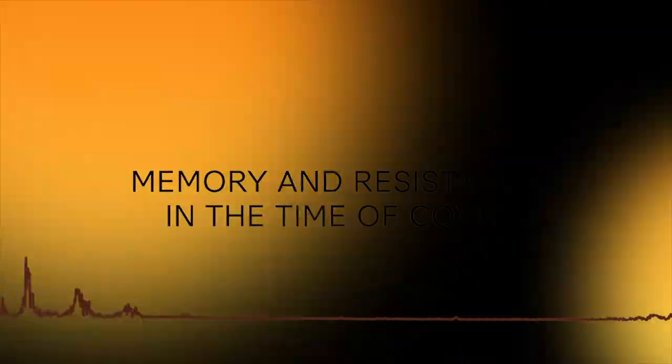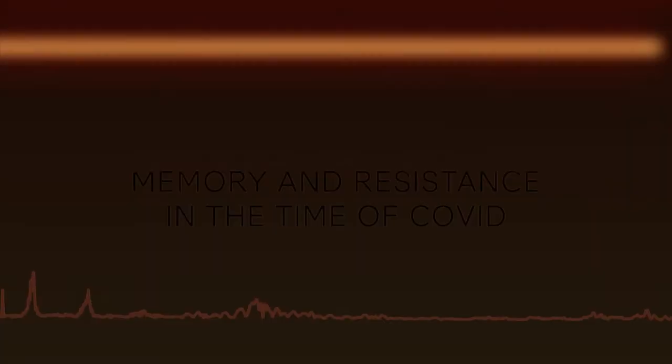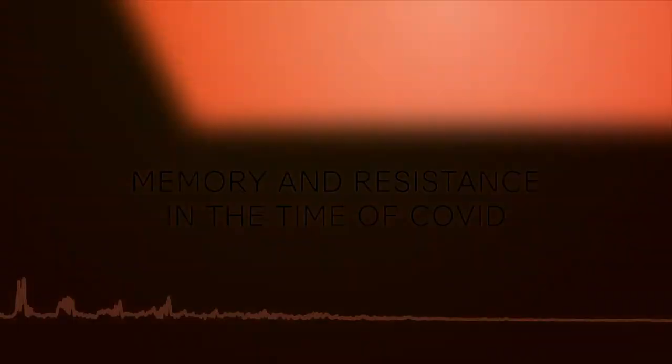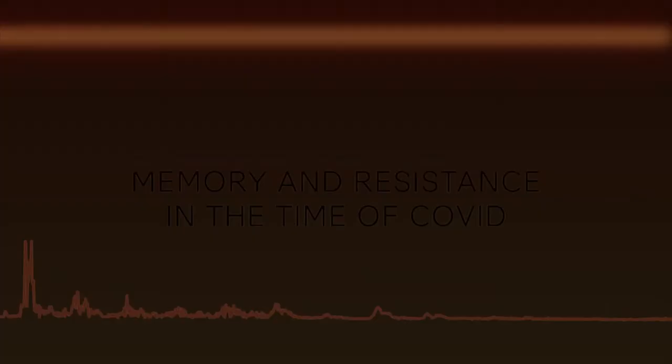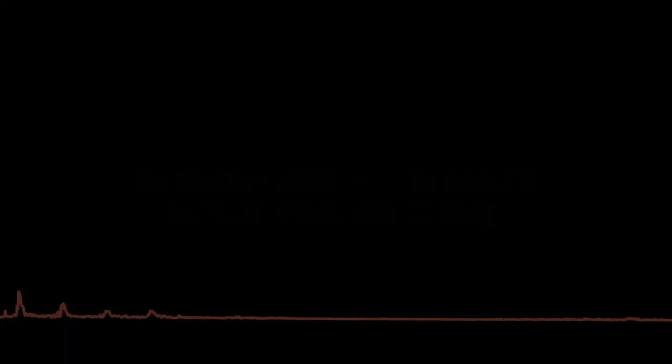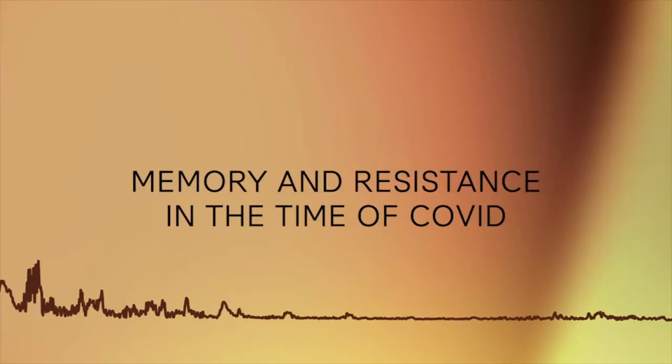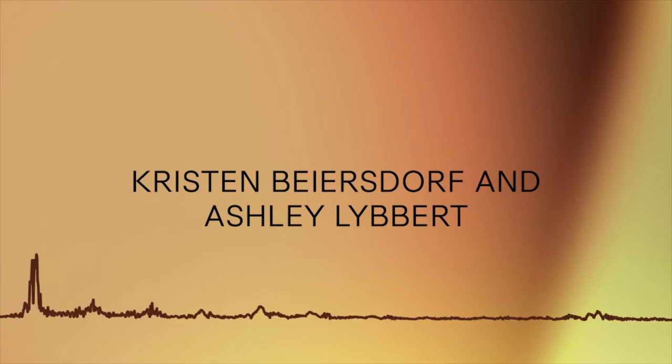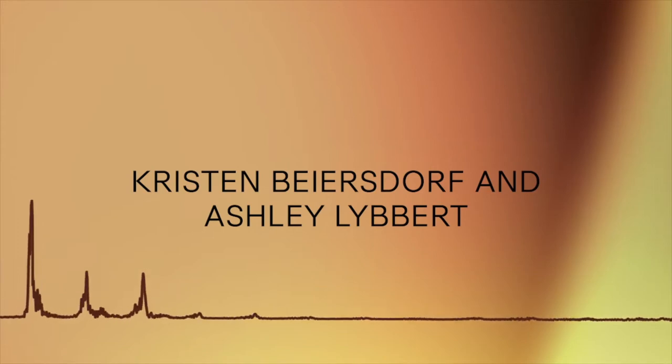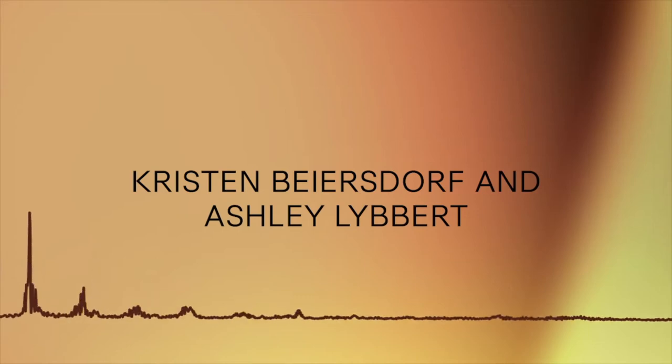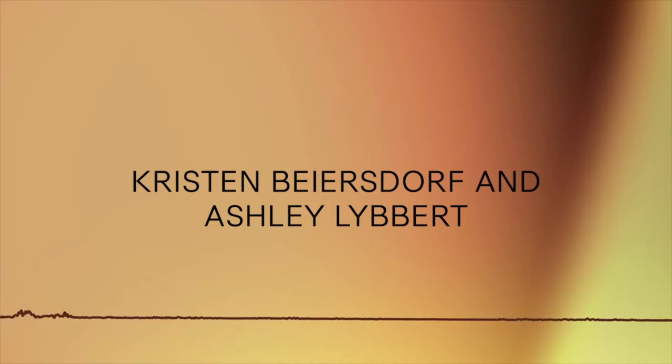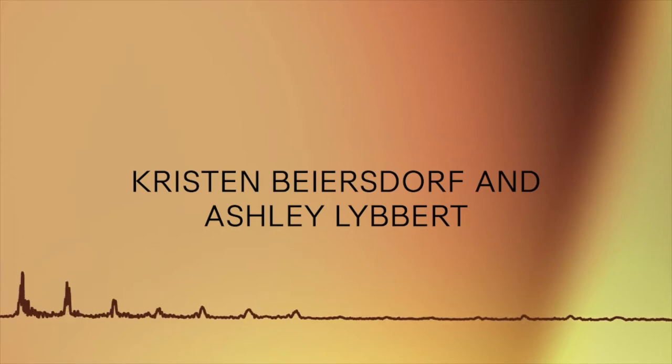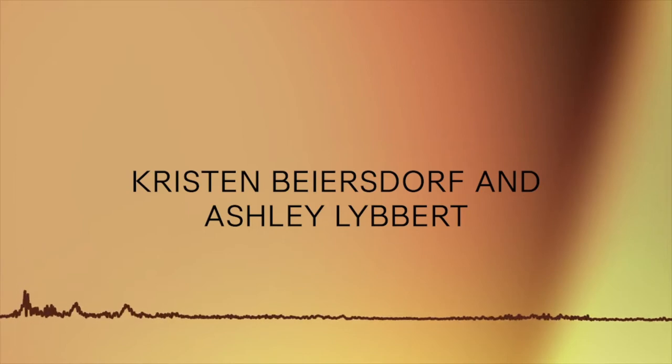In this podcast series, Memory and Resistance in the Time of COVID, students from UCR interview people across the fields of education, art, medicine, and labor organizing to ask about the larger political, social, historical, and economic impacts of our current circumstances for vulnerable communities. In this episode, we are joined by Kristen Beersdorf, a preschool teacher working at a child development center aboard Camp Lejeune Marine Corps Base in North Carolina. Kristen is interviewed by Ashley Liebert, a third year student majoring in media and cultural studies at UC Riverside.